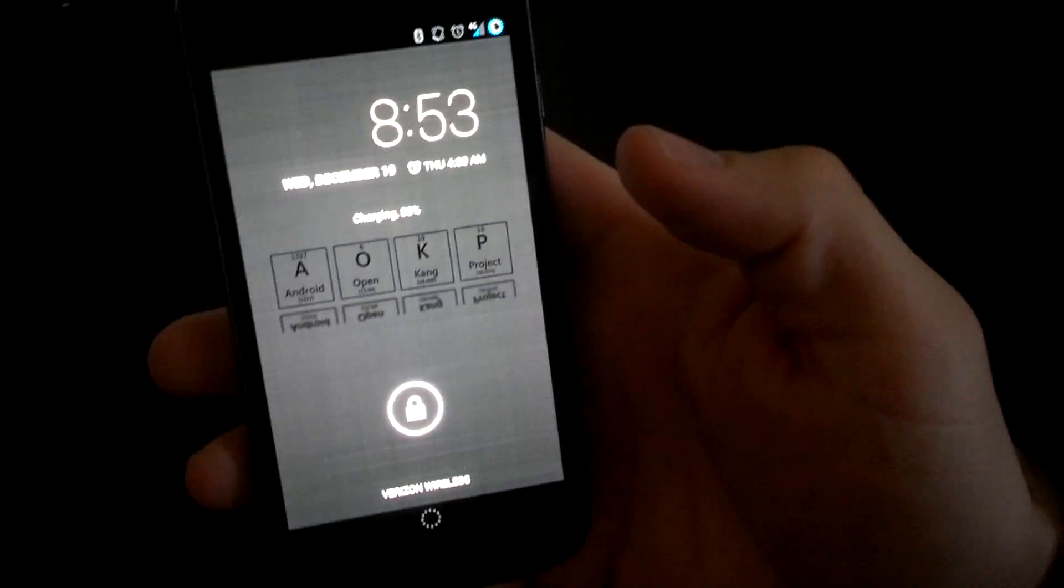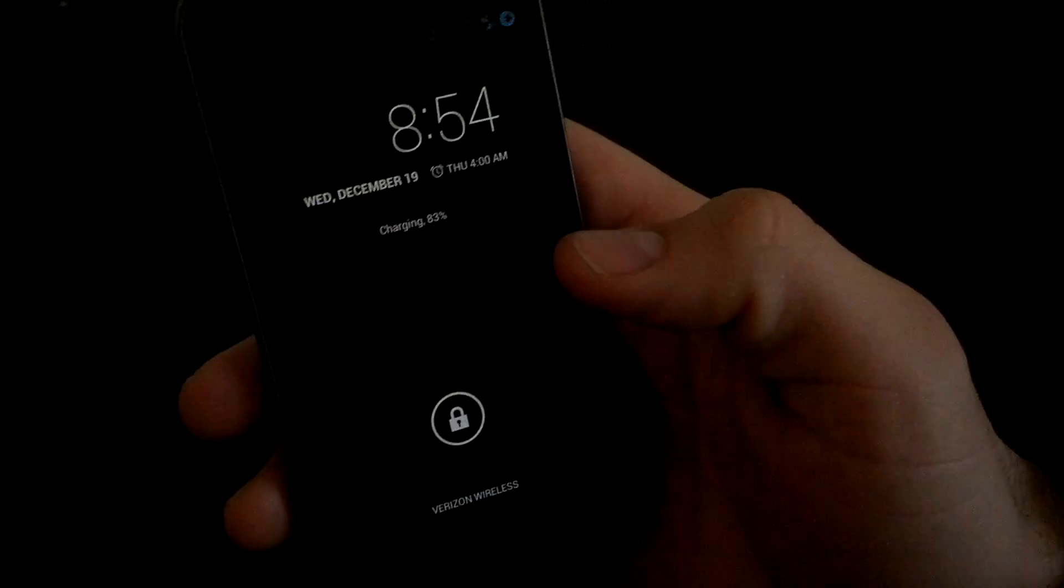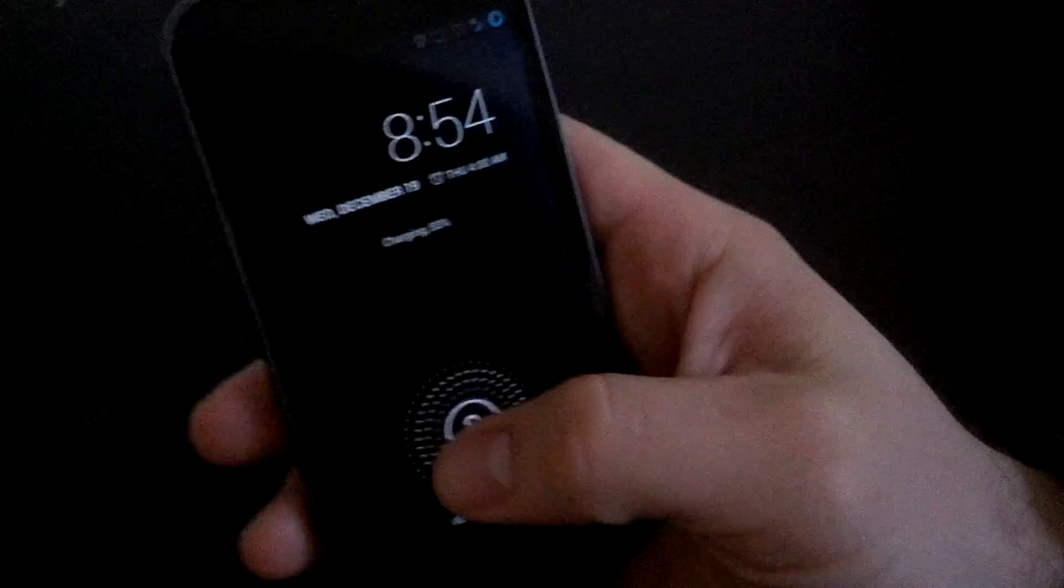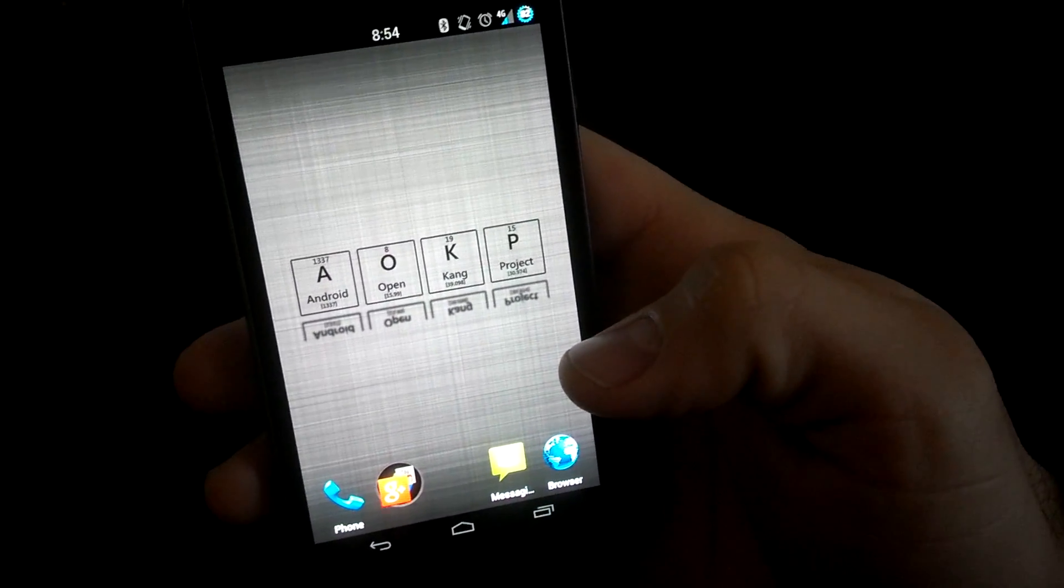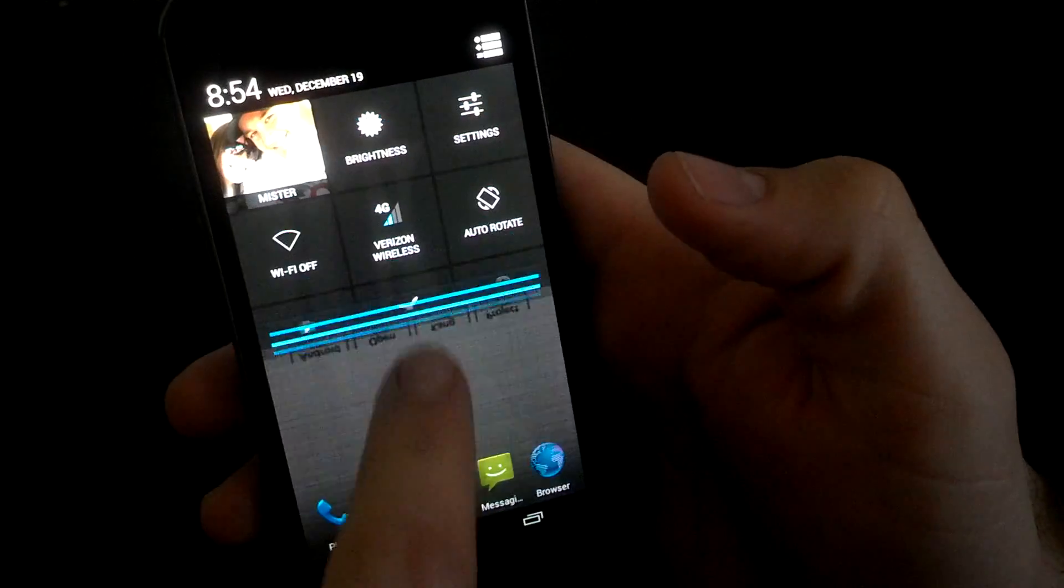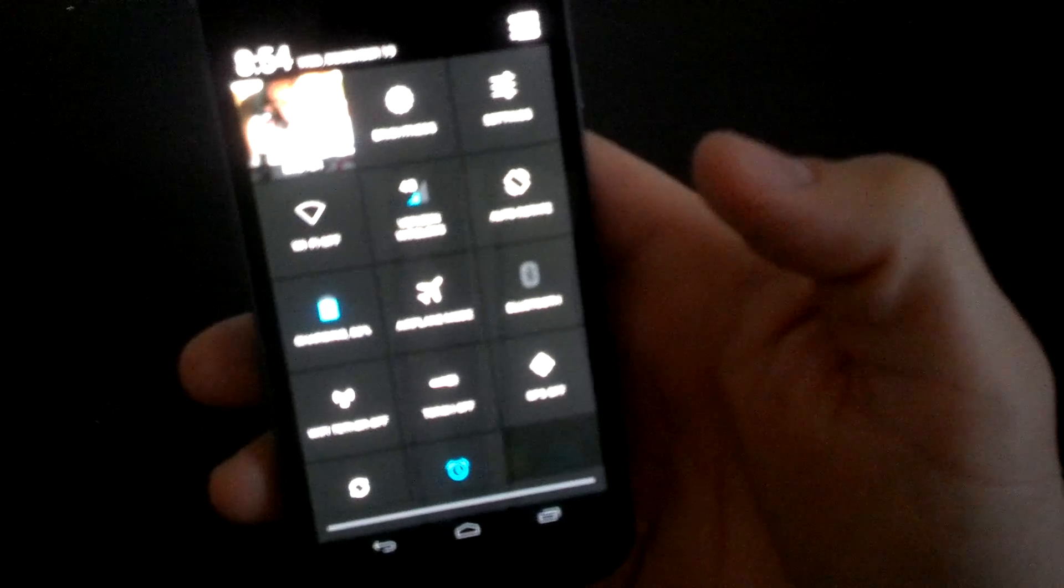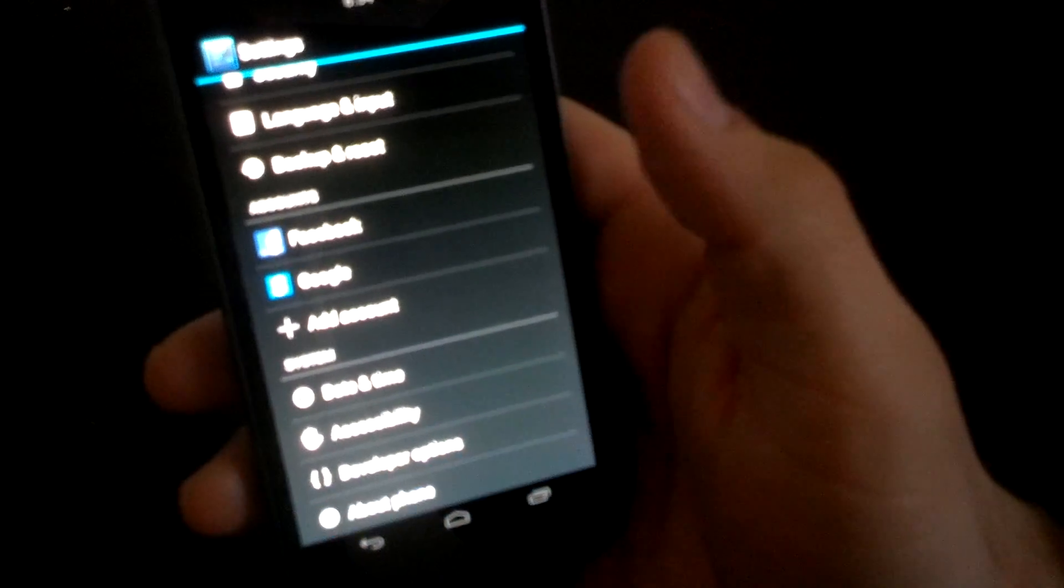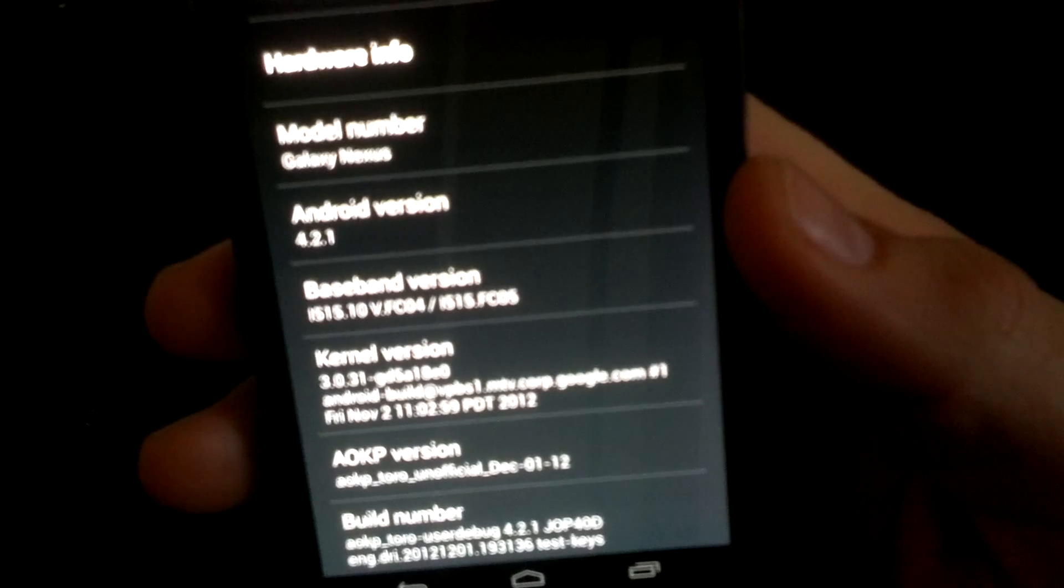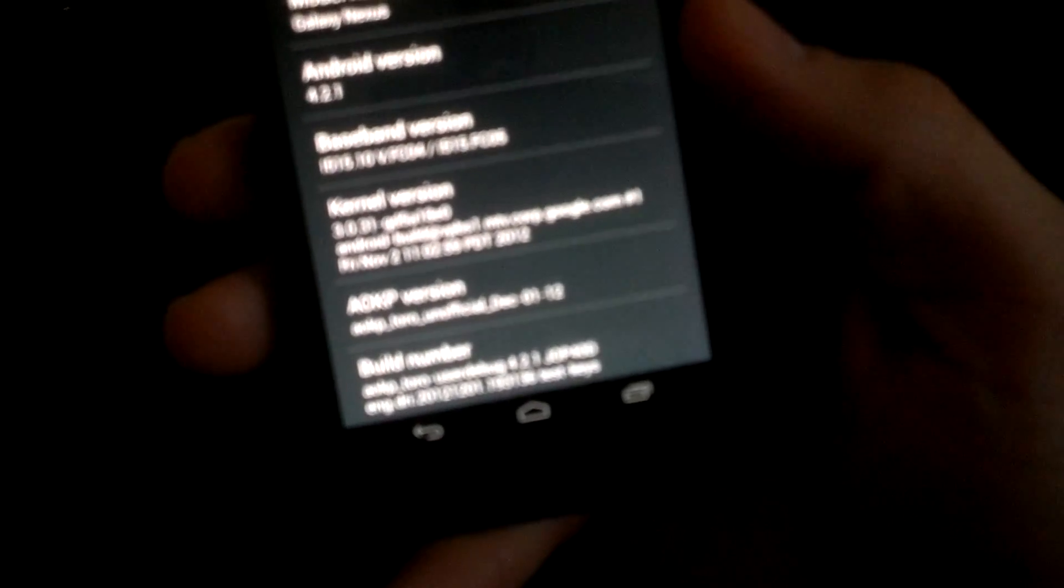So I'm sticking with my VZG Nexus, which I love. But this review is going to be on the AOKP ROM, which is the Jellybean 4.2. So we'll go ahead and get into it. As you can see, I do have the 4.2 toggles. We'll go into settings, about phone. You can see I'm running Android version 4.2.1. And this is the AOKP Toro Unofficial, December 1st version. I've been running this for a couple of weeks. Today is the 19th, I believe.